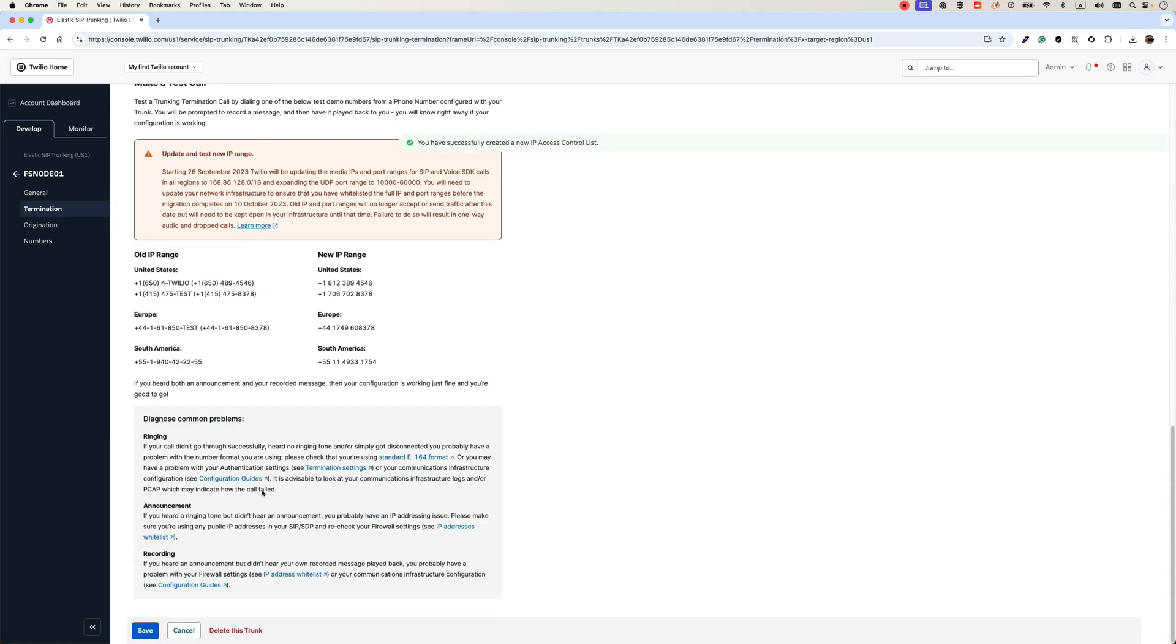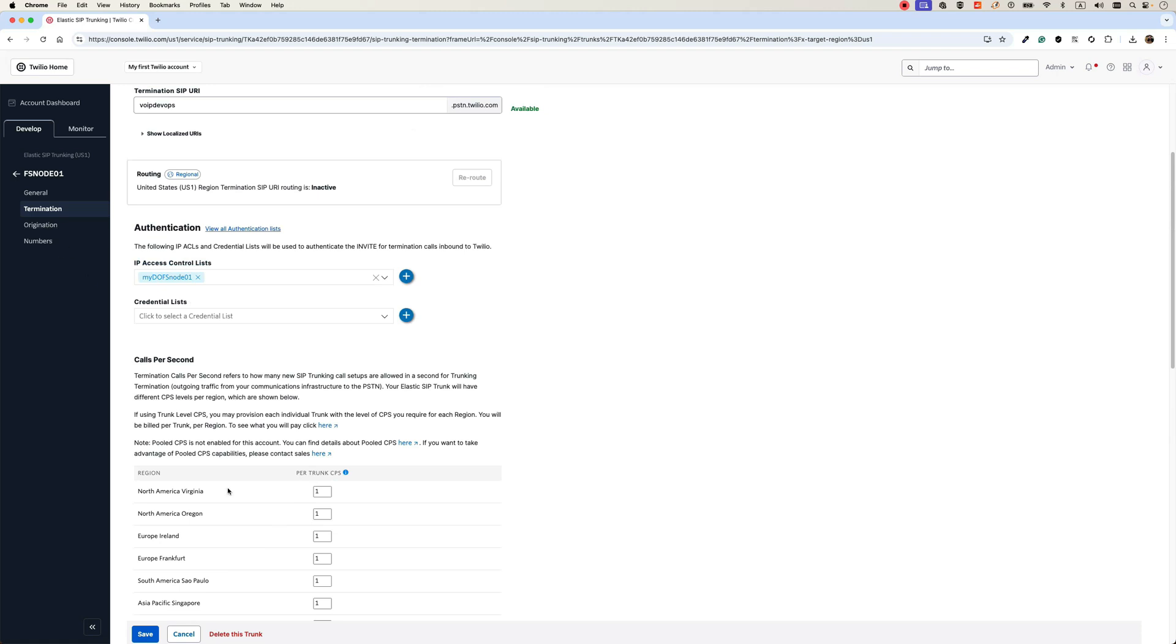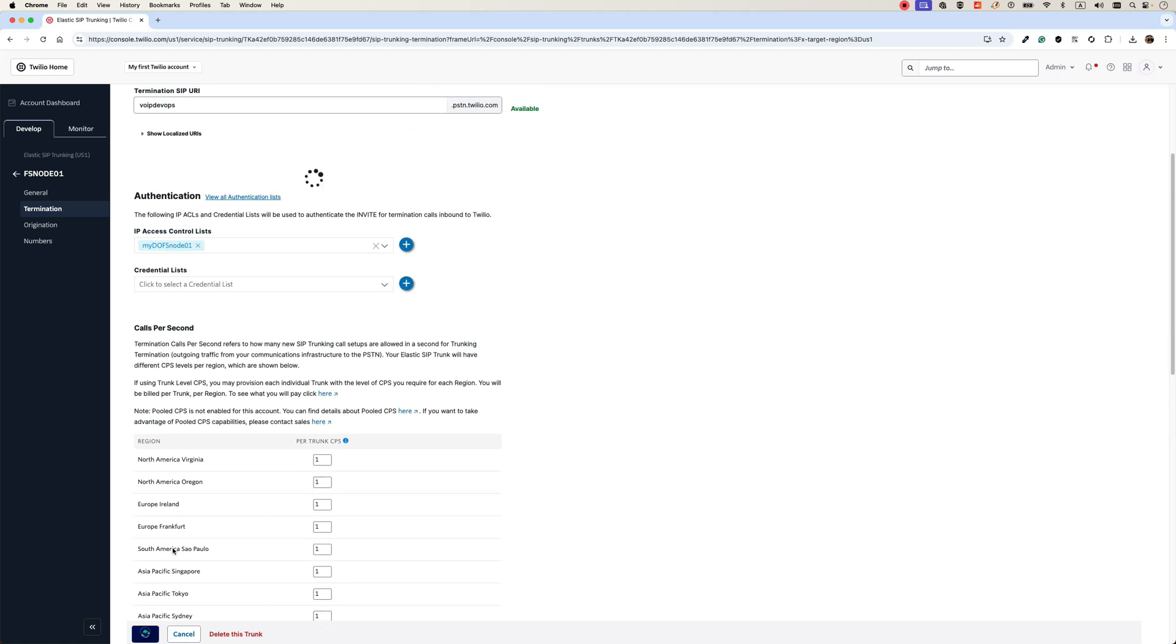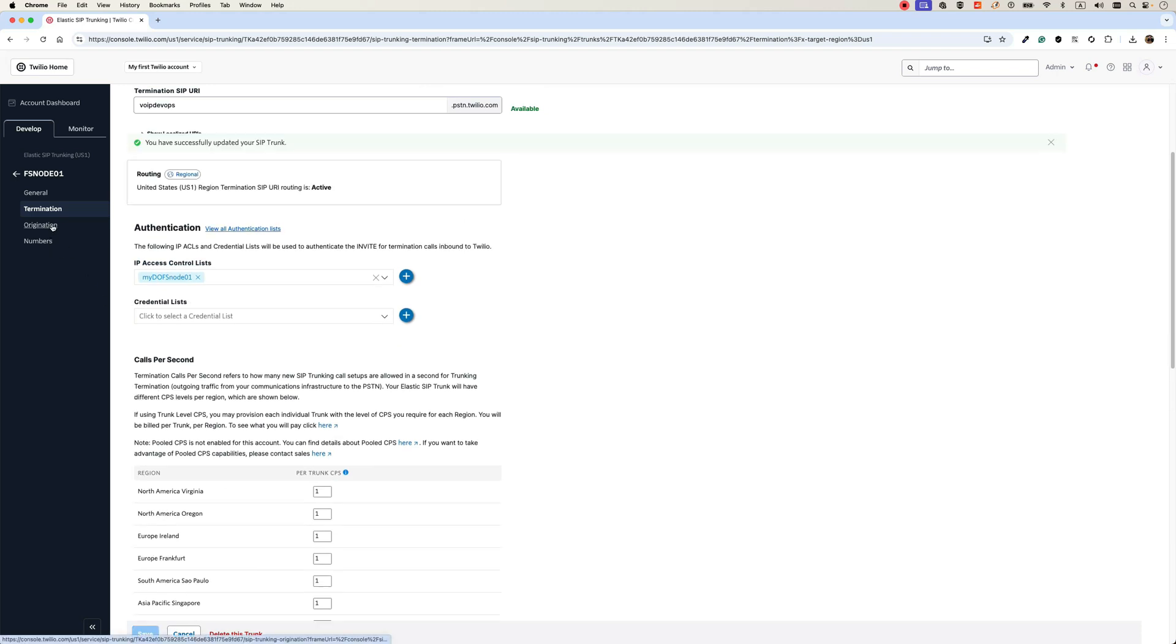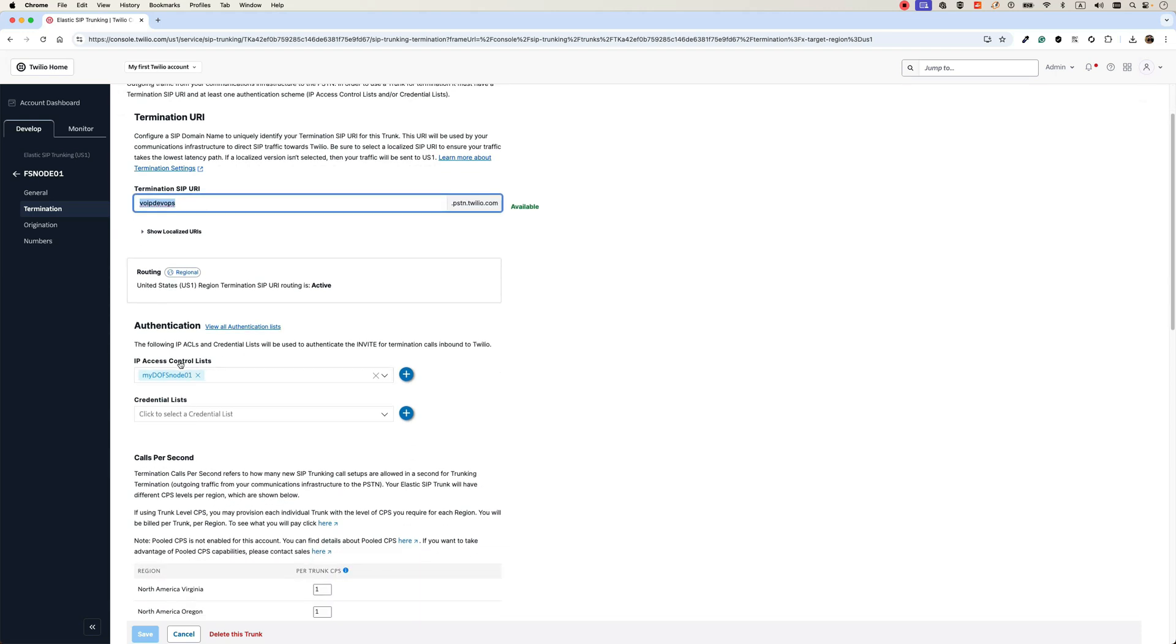That's it on the termination parts. We need to save it. So I just gave it a termination SIP URL and I added my IP address of the FreeSwitch.